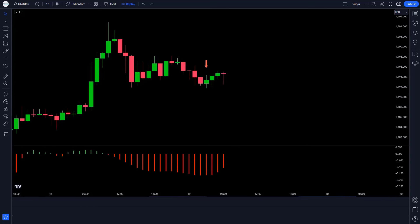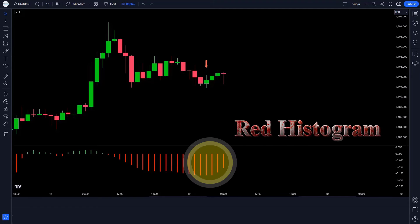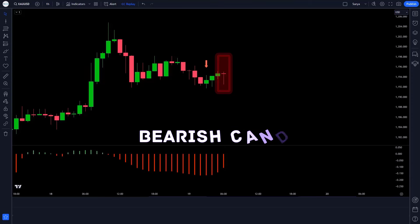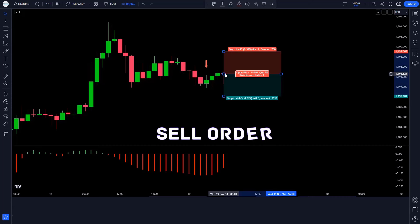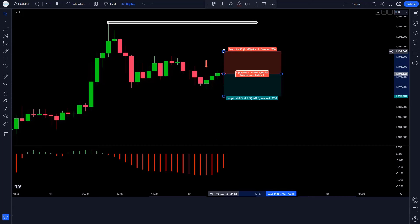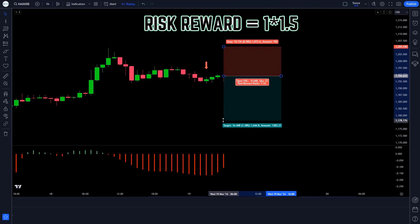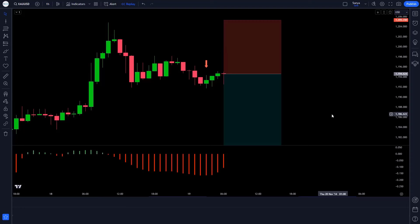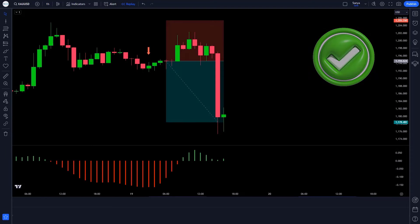When the VIX spike indicator gives us a sell signal, when the Elliot wave oscillator indicator has created a red histogram, and when the market creates a bearish candle — if this condition is met, then we will take a sell order. Our stop loss is to be kept at the previous high of the market, and the risk to reward ratio will be 1 to 1.5. We have won the trade.